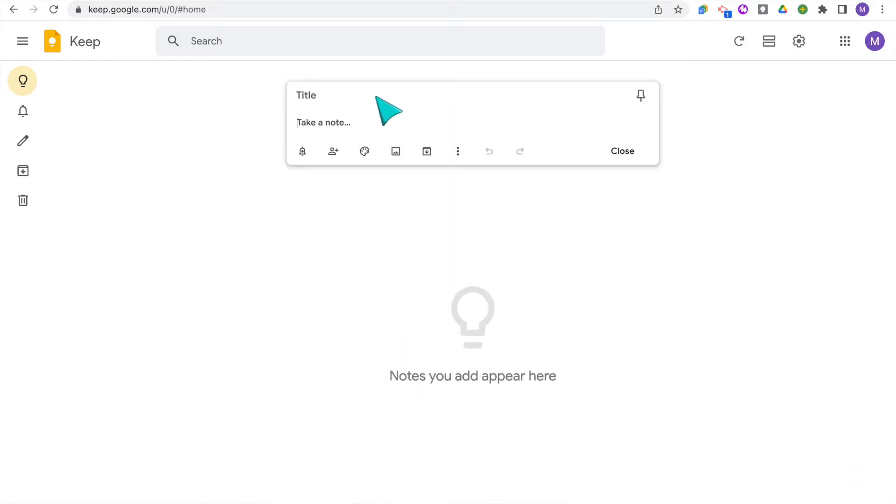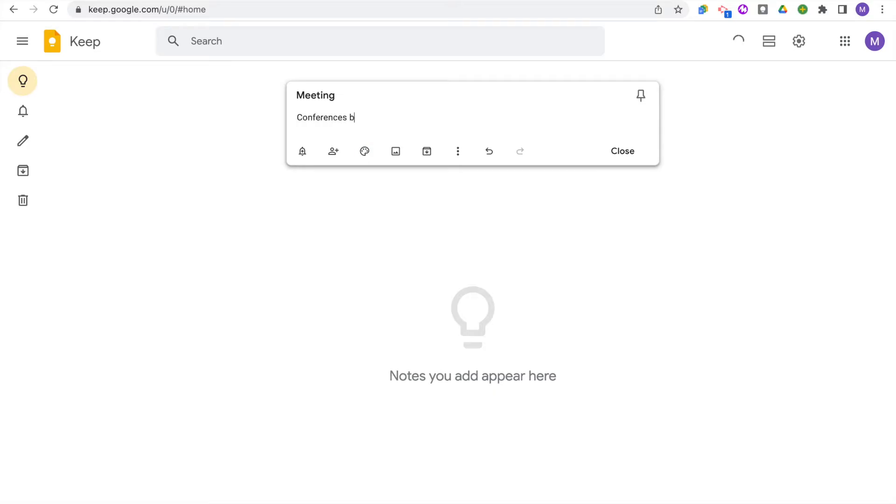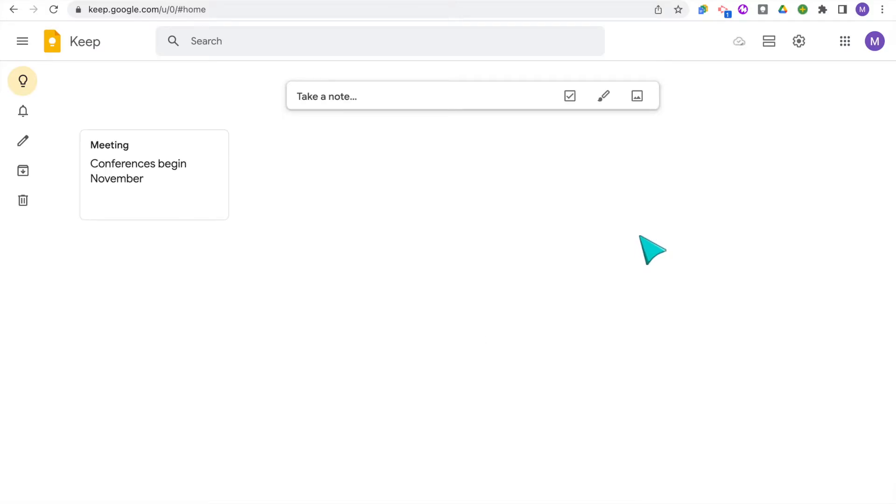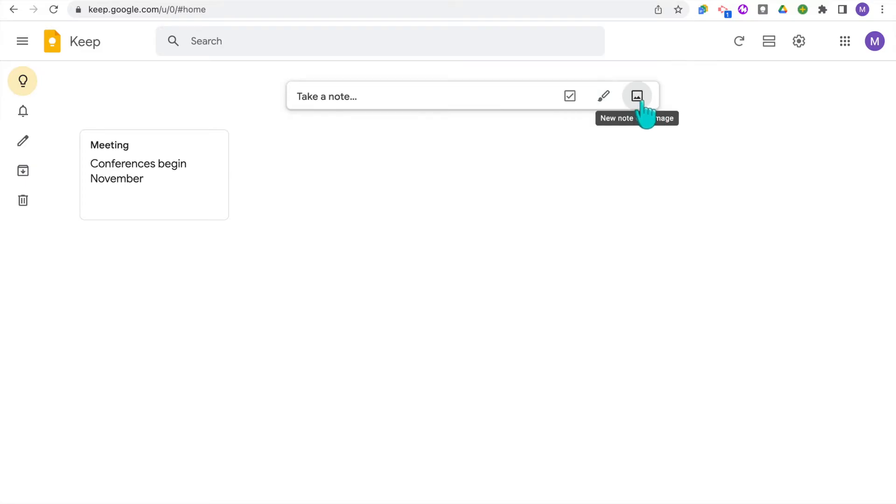As you can see, you can start taking a note right away. So for instance, if I was taking a few notes, maybe at a meeting that I want to remember, then I can just place the title right up here and then make the notes below. Right over here, you can also decide if you want your note to be a list with checkboxes, a note with a drawing or a note with an image.